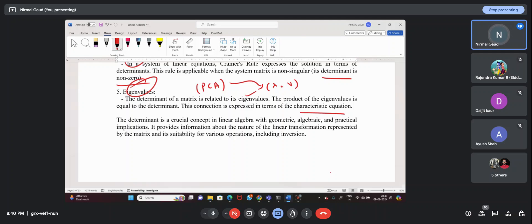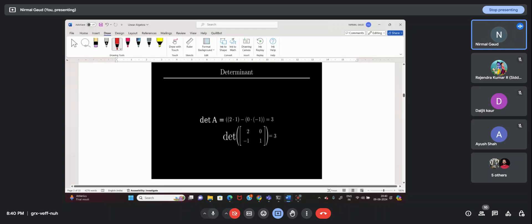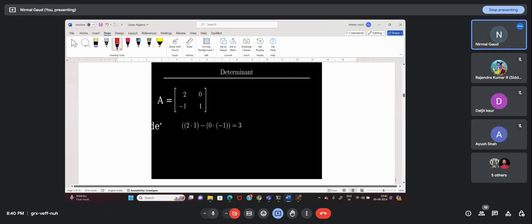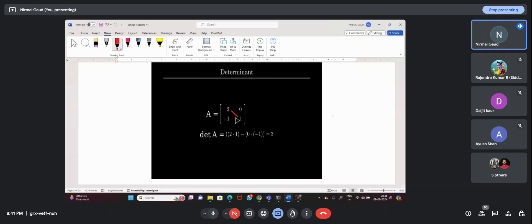Determinant is a crucial concept in linear algebra with a wide range of applications. Here is how you compute the determinant for a simple matrix [2, 0; -1, 1]. You calculate 2×1 minus 0×(−1), so this term becomes 0, and the answer is 2. This is how you calculate the determinant of a 2×2 matrix.